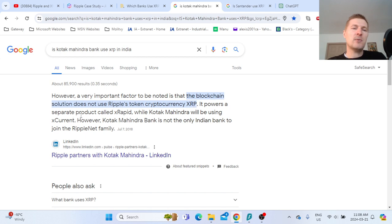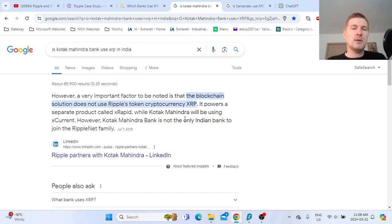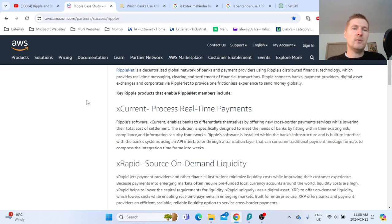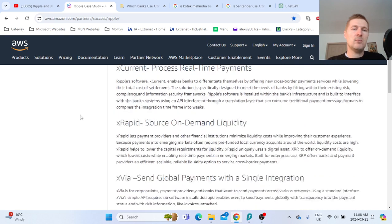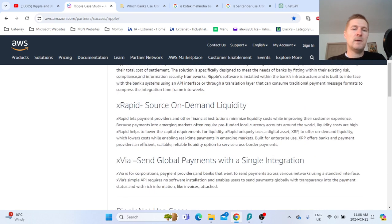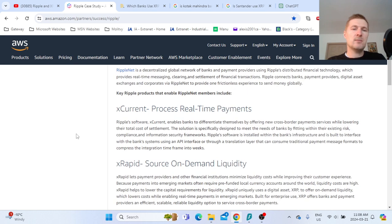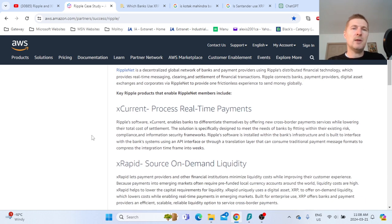It powers a separate protocol, X-Rapid, while Kotak Mahindra will be using X-Current. You see here they're making it distinguished in this article from 2018 that X-Current does not use XRP, but only X-Rapid does. If I go back to this breakdown, you have three possible options on RippleNet.